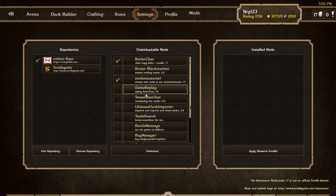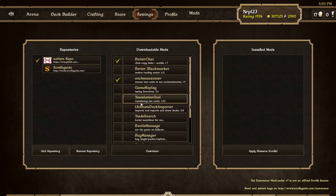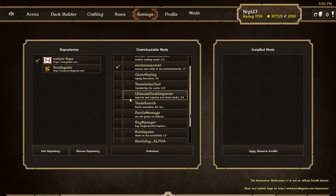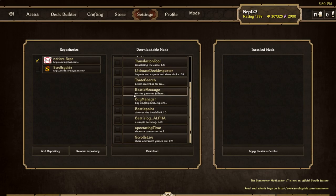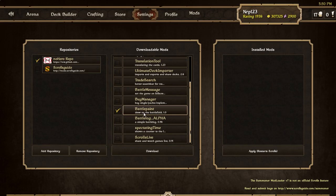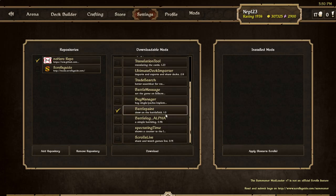In vanilla Scrolls sometimes you can easily glance over enchanted creatures. Enchantment Mouseover - you just mouse over the thing and it shows the enchantments it has. Game Replay is a really popular one - you can save replays but I don't really need that considering I'm almost always recording my screen anyways. Ultimate Deck Reporter some people use. I like Battle Paint.